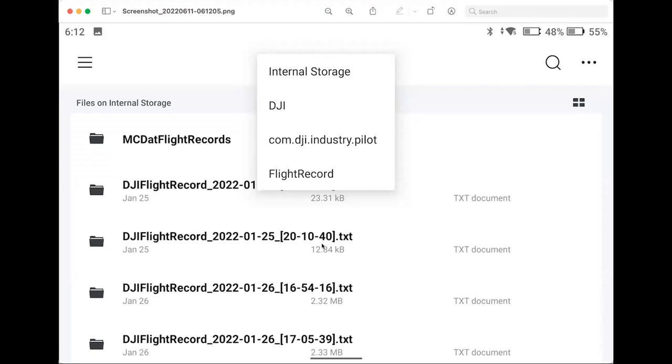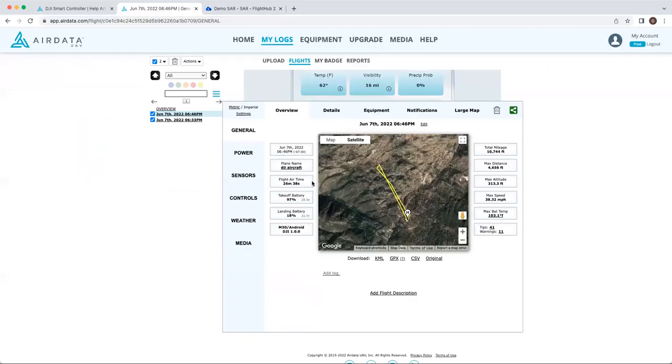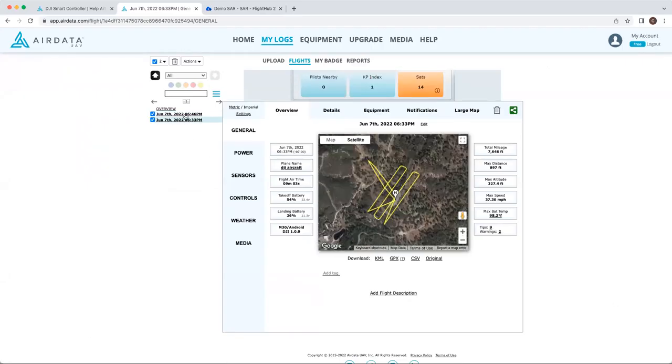This is what needs to go onto AirData. So you can copy and paste these to an SD card, USB drive plugged into the controller, and then manually upload those to AirData. After we've gone ahead and uploaded our files to AirData, you can see them both here.